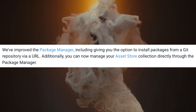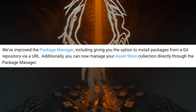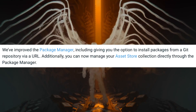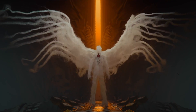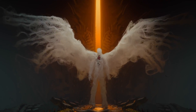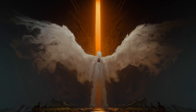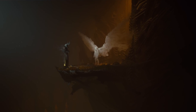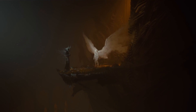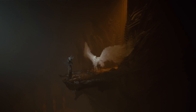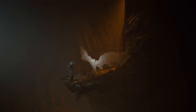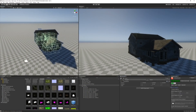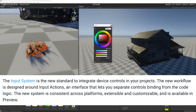You can now also manage your Asset Store collection directly through the Package Manager, which makes sense as they're integrating similar features together. As for platforms, the new Input System is the new standard for integrating device controls in your projects.